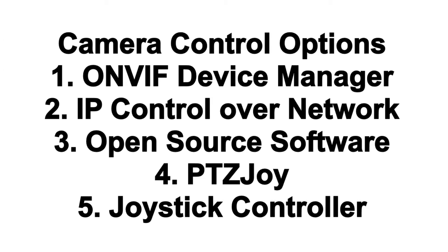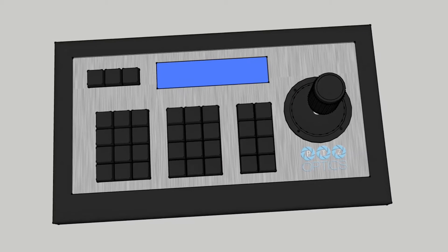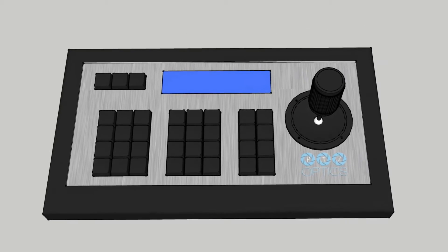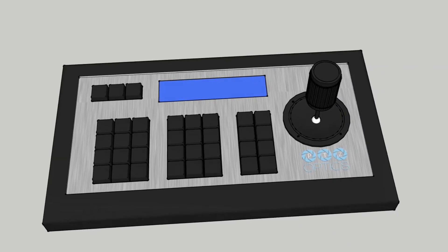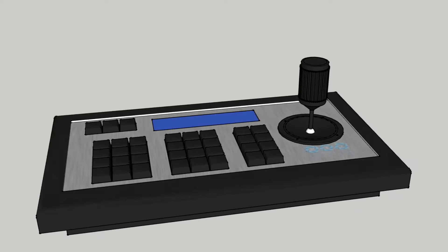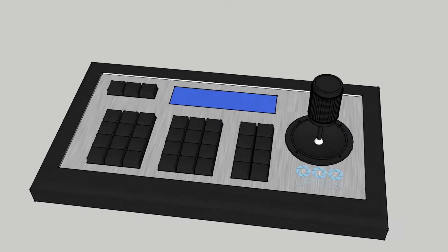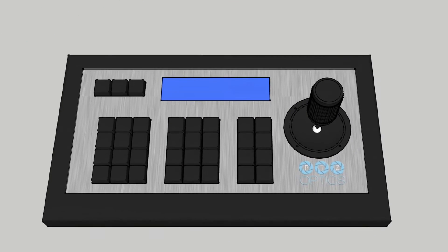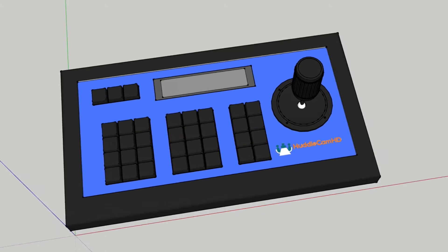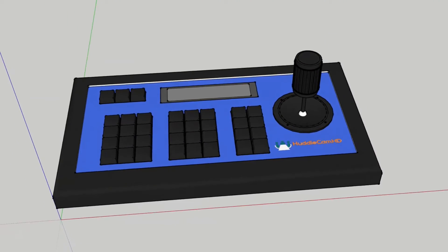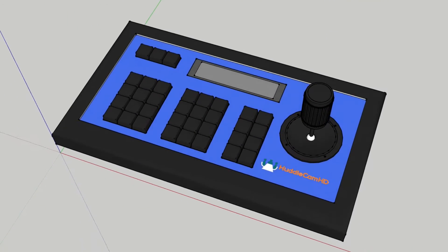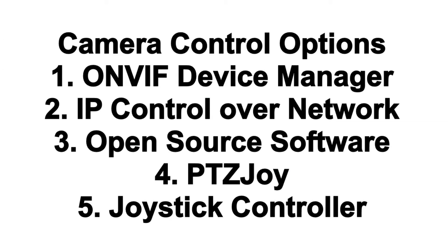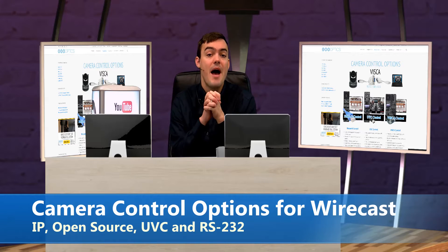Sometimes just having a joystick controller is worthwhile because it's just a little bit easier to have that whole camera control situation kind of put to the side, not getting in your way with your screen space. This is our IP joystick, and then we also have an RS-232 joystick as well. Sometimes just having a joystick controller is a really nice way to do things because you don't have to worry so much about screen space, which I know can be a concern.